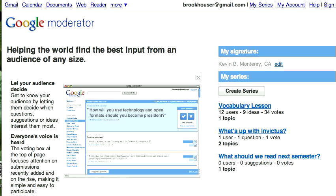Let me give an example of how Google Moderator can be used in the classroom. The first thing you want to do is go to google.com/moderator and sign in with your Google account. If you have a Gmail or Google Docs account you can use that, or you can create one for free. It will give you a link that says 'Create Series.'